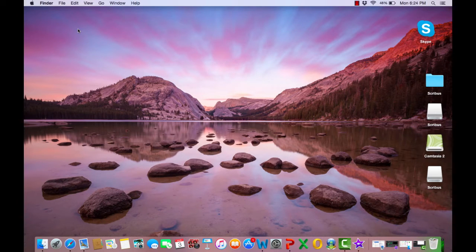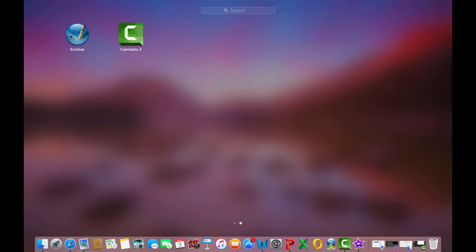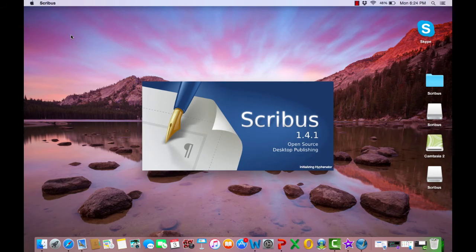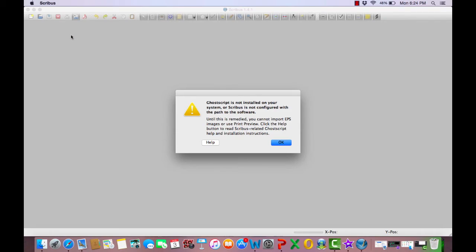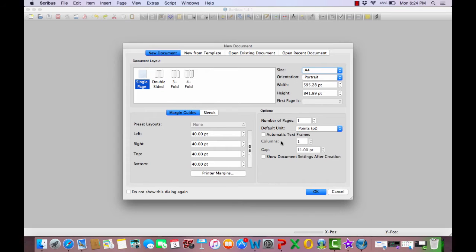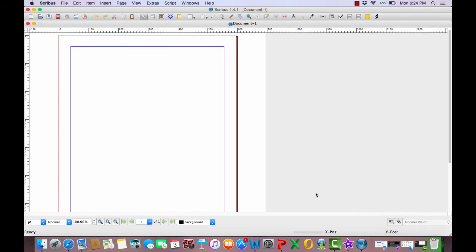Now we are ready to begin opening Scribus and to import our images. So go to your applications and open Scribus. When Scribus opens if you do not have ghost script installed on your Mac do not worry about it for our purposes, it does not matter. Simply click OK. This screen is just how you want your page to be set up, if you want a folder or just one single page. All image importing is the same across the board for however you decide to have your page layout. For our purposes today I'm just going to select the single page option and then click OK, which will bring us this blank page.